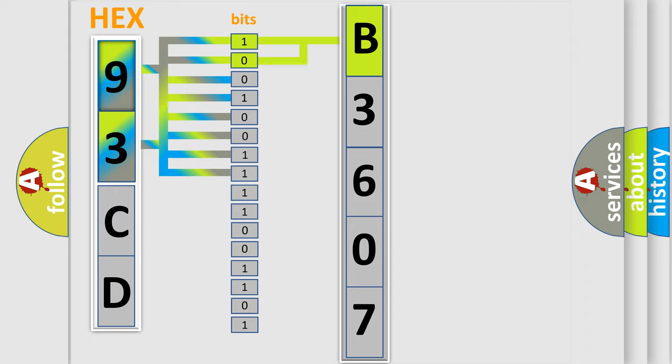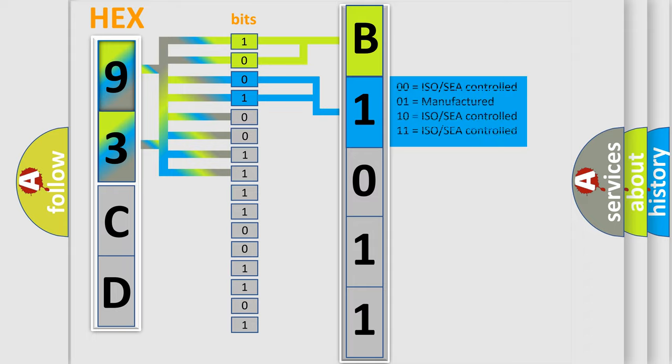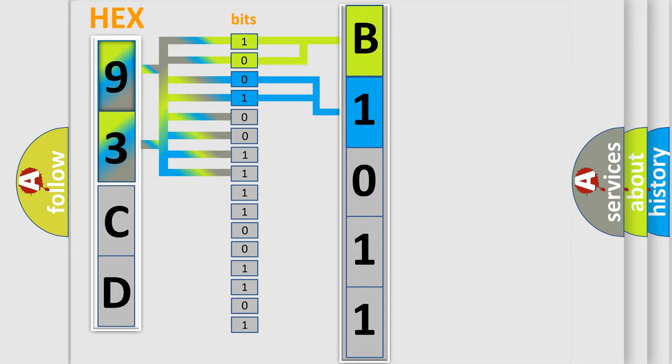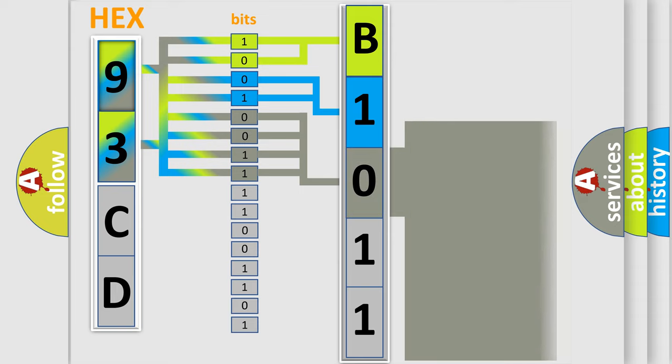This diagnostic error occurs most often in these cases: open or short in CKP sensor circuit, CKP sensor, CKP sensor plate, ECM.